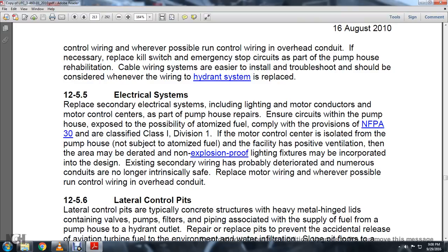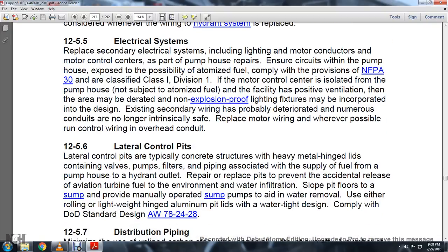Section 12-5-5: Electrical systems. Replace secondary electrical systems including lighting, motor conductors, and motor control centers as part of the pump house repairs. Ensure circuits in the pump house comply with NFPA 70 Class 1 Division 1 requirements. Motor control centers should be isolated from the facility, with positive ventilation. Where lighting fixtures are not explosion-proof, replace them as incorporated into the design. Existing secondary wiring has likely deteriorated; replace motor wiring where possible, and do not run control wiring over heated conduit.